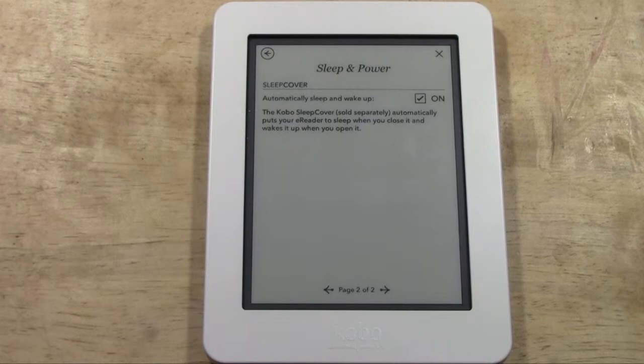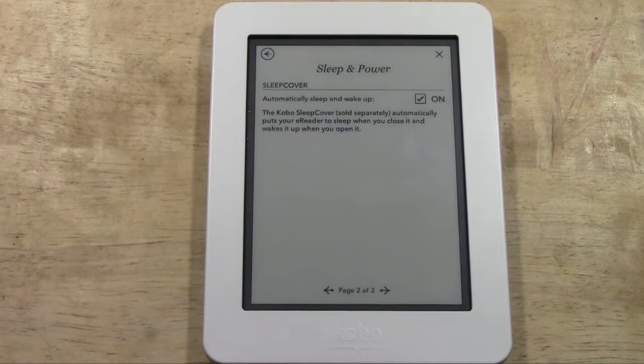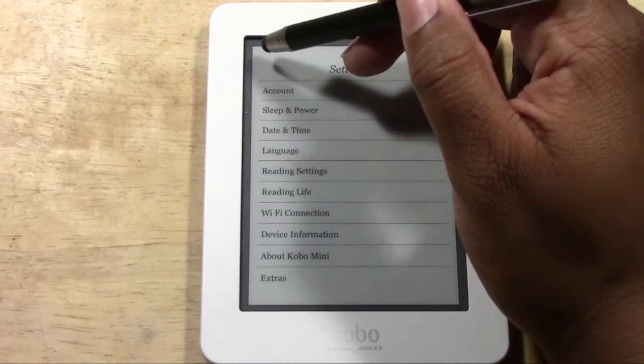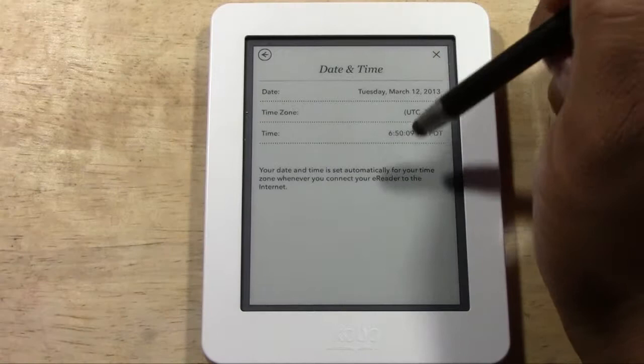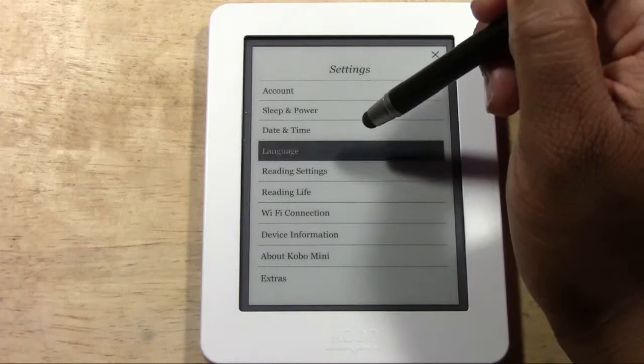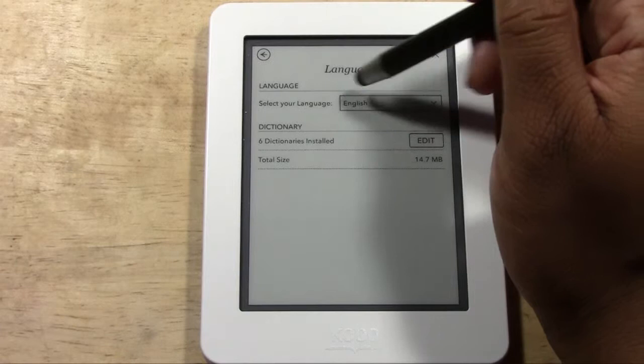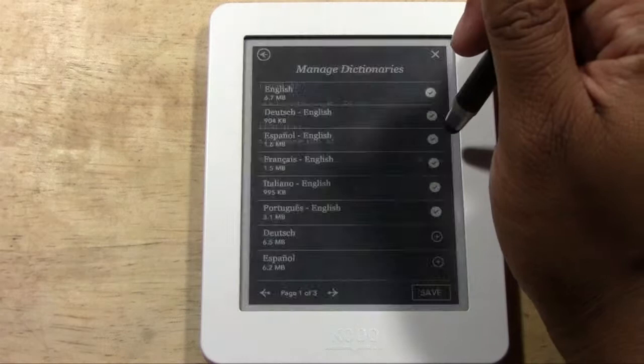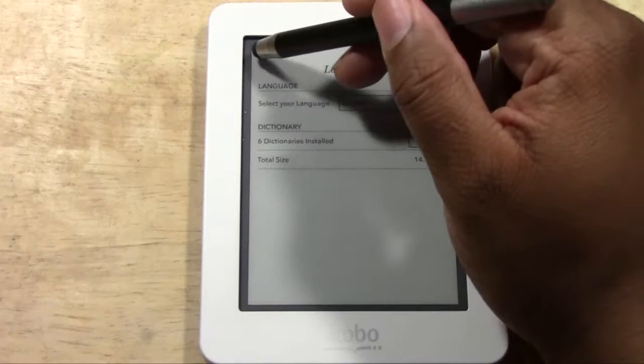On page two of sleep settings there's 'Sleep Cover' — if you purchase Kobo's special case, closing the case will put it to sleep, and this is where you turn that feature on and off. Back in Settings, 'Date and Time' lets you set the date, time zone, and time. 'Language' lets you switch between over 20 different languages, and you can also switch the dictionaries to different languages.